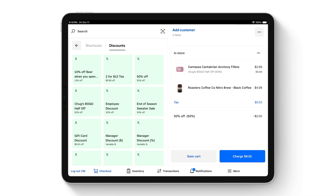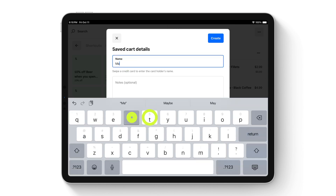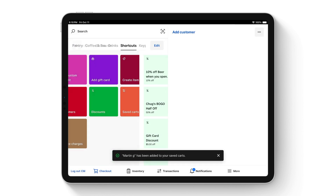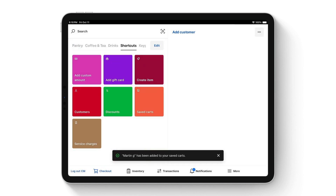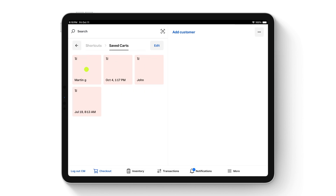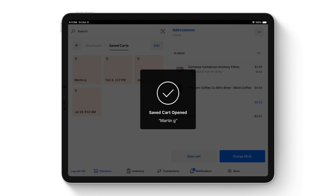If your customer is shopping around and you want to save their cart, we have saved cart capabilities. You'll add the customer name under the saved cart — for example, saving it under the customer Mark. When that customer is ready to checkout, access the saved carts action tile, tap into that saved cart, open that cart, and you'll be ready to check out.